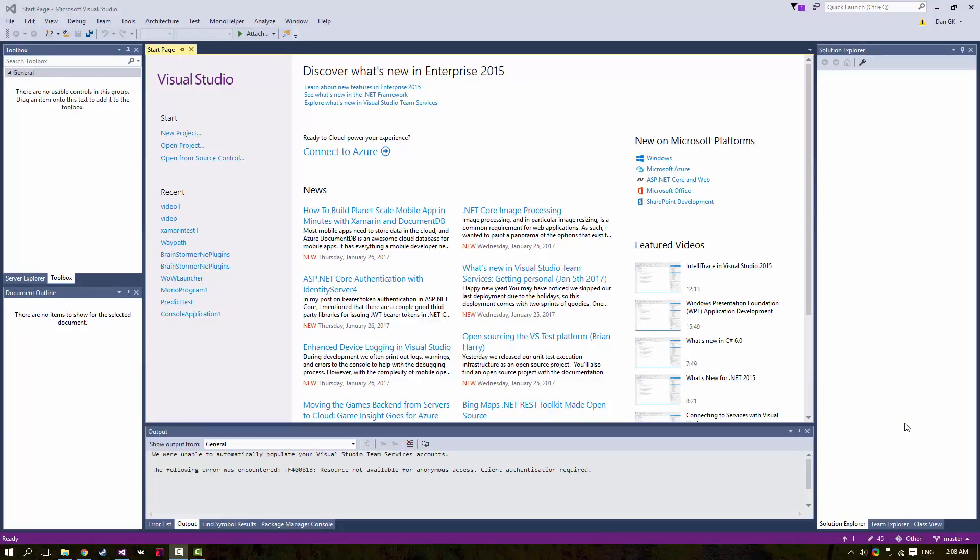Right, so this is what Visual Studio looks like. My copy is the Enterprise copy, but you guys will likely be using the Community copy. They're essentially the same for our purposes, so let's get started right away.